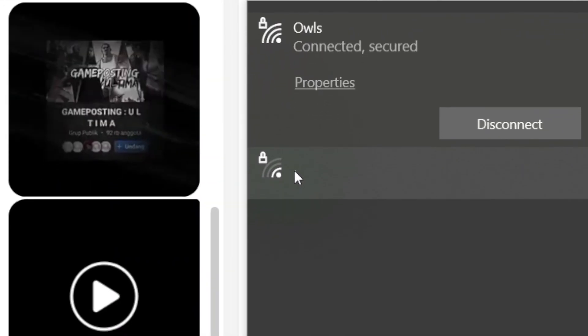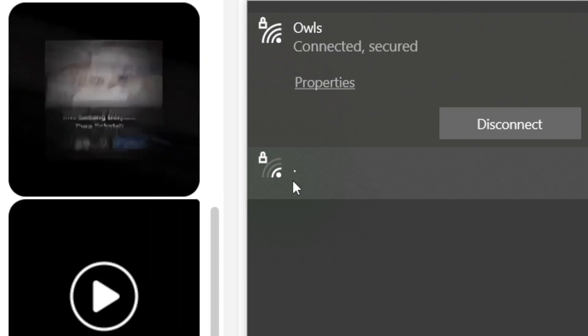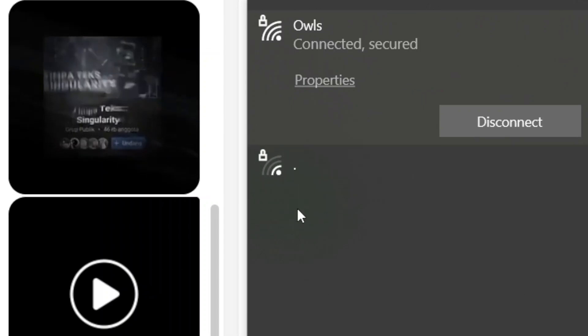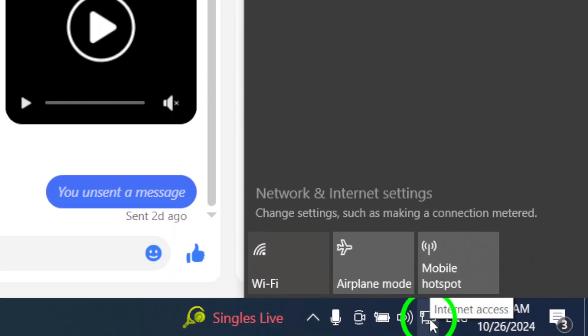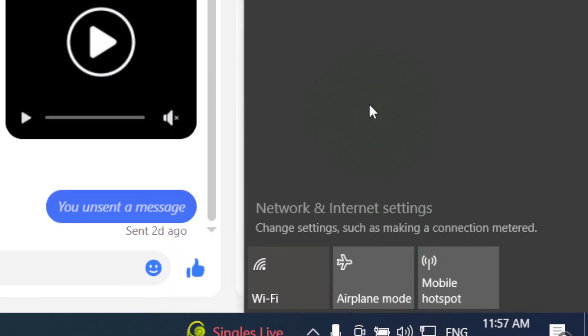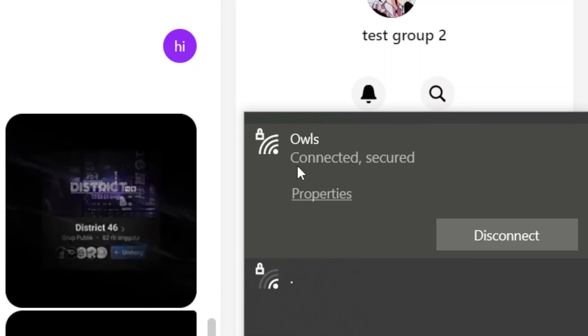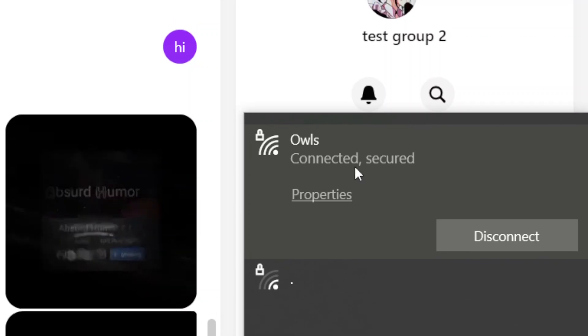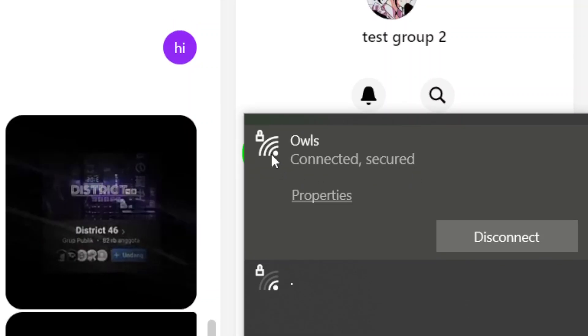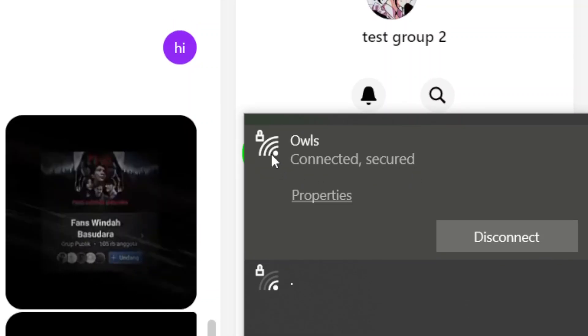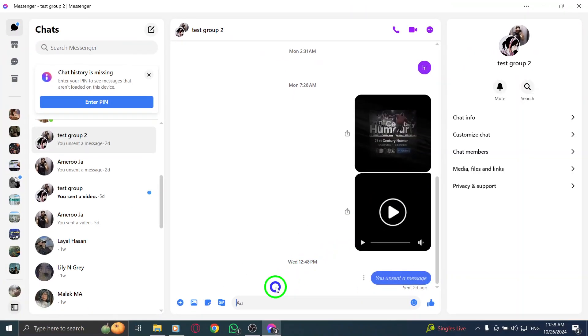It's also important to verify that your internet connection is functioning correctly. Again, click on the network icon in the notifications area to check your network status. If your internet seems slow or you're having interruptions, consider troubleshooting your network or restarting your router.